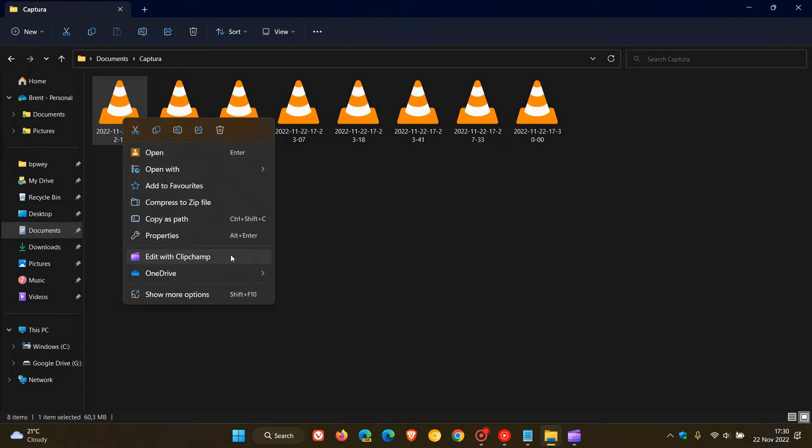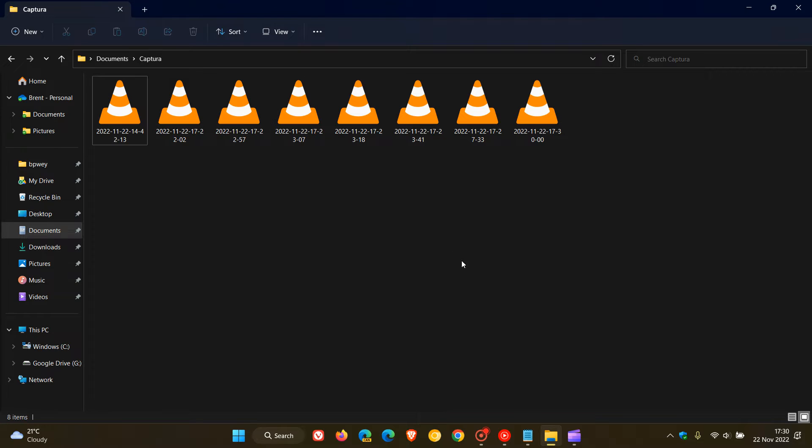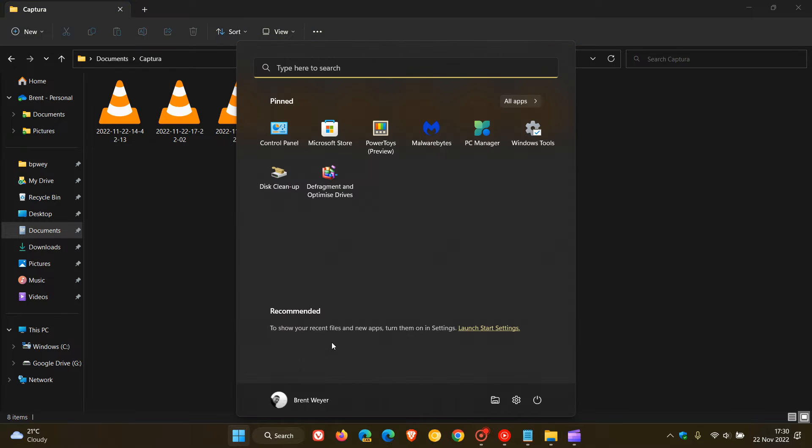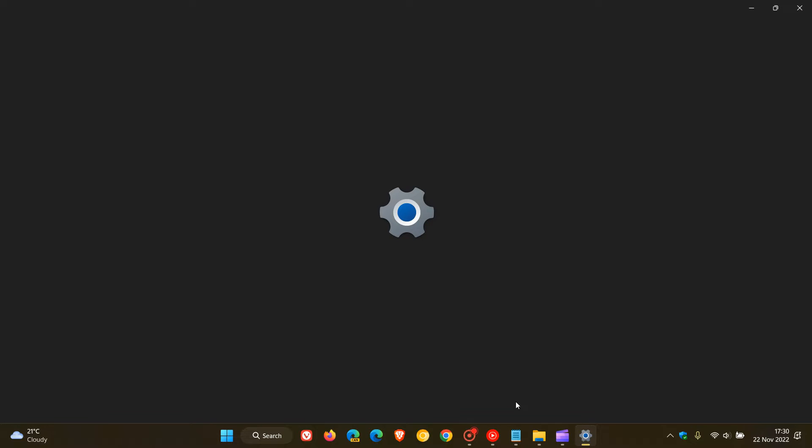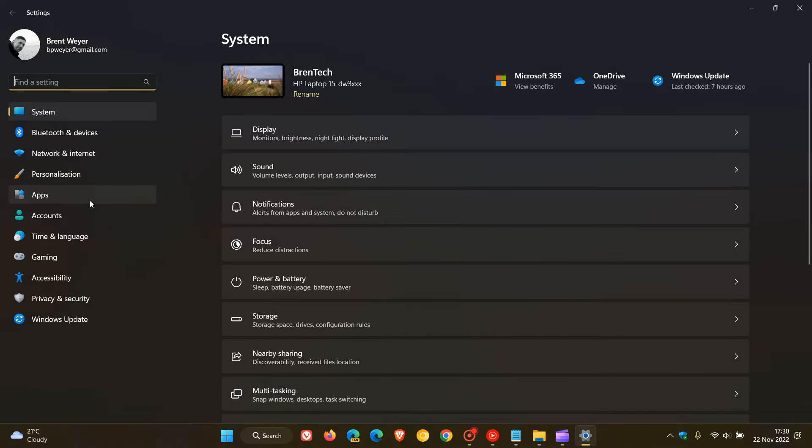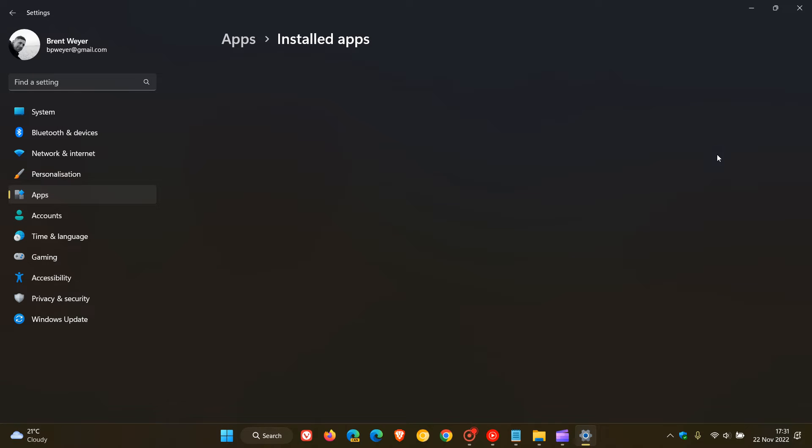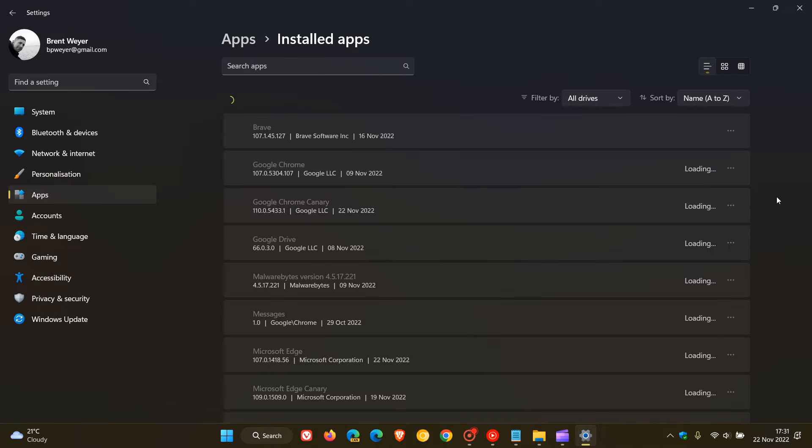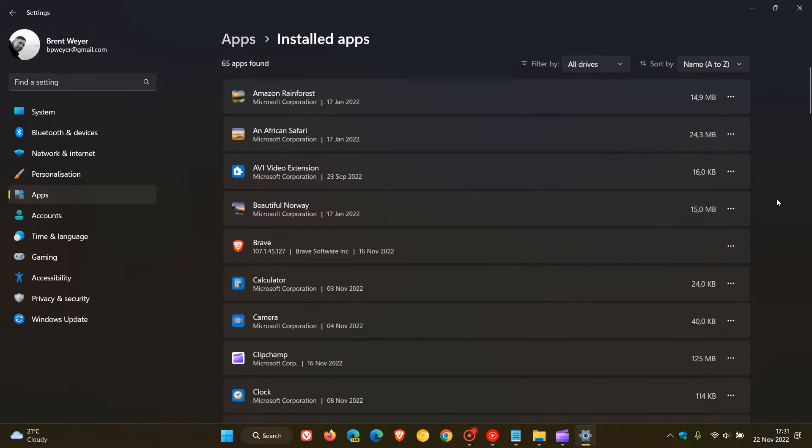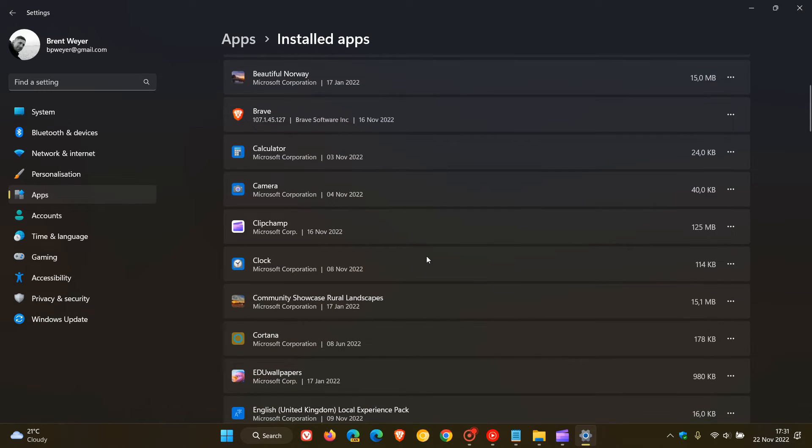Now the first, it goes without saying, the simplest would be if you are not using ClipChamp as your video editor or don't require the app on your system, just head over to the settings menu. In case you're unaware, click on apps, installed apps, and you can uninstall the app from your system completely.